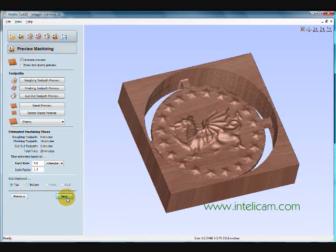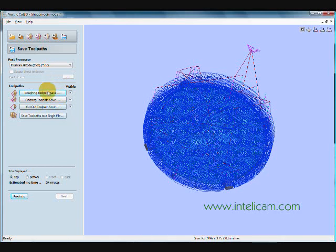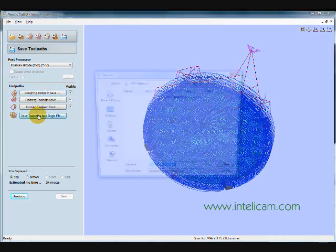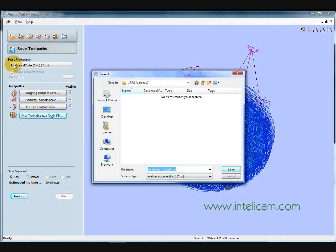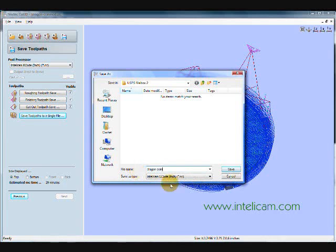So the final thing to do is just to save the toolpaths. I'm going to save them as two separate toolpaths for the top side. And then I'll flip the material over on the machine. And I'll cut the bottom side. So because I'm using the same bit, it'll save them all into one file. And I've also chosen the IntelliCAM G-Code inch. There's a G-Code millimeter or inch. So I'll just name this Dragon Coin and save it.